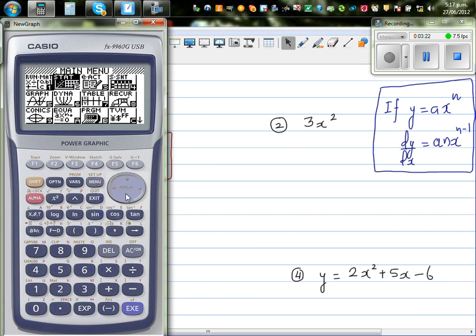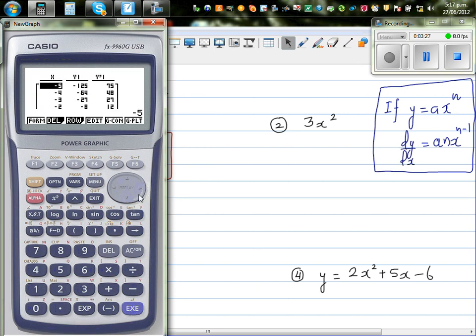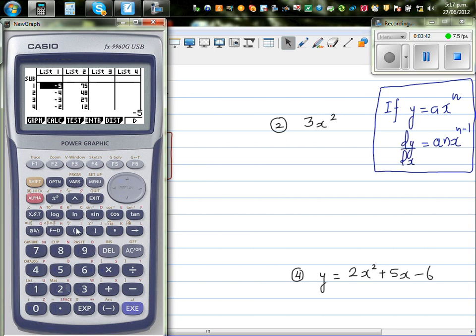Go back to the table menu. You can see this column is dy by dx. Go to option, then list to memory, and take this to list 2. Now go back to the stats menu. I have copied and pasted from the table menu to the stats menu — x values in list 1 and dy by dx values in list 2.